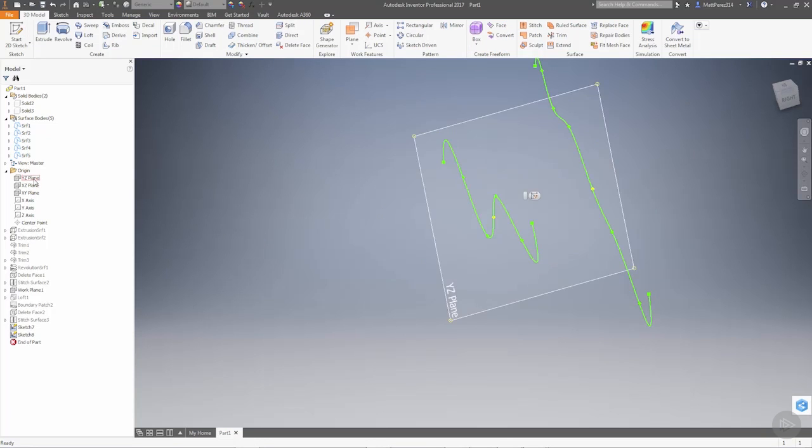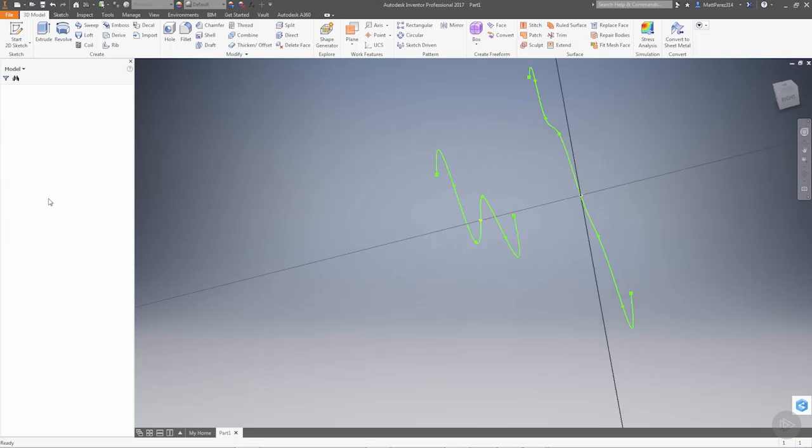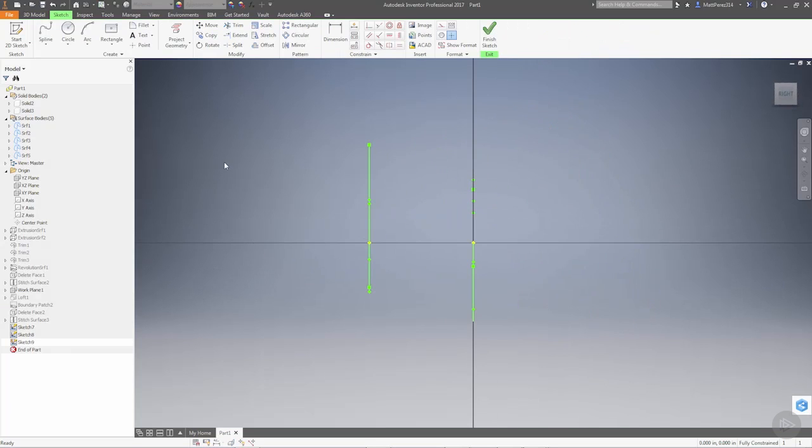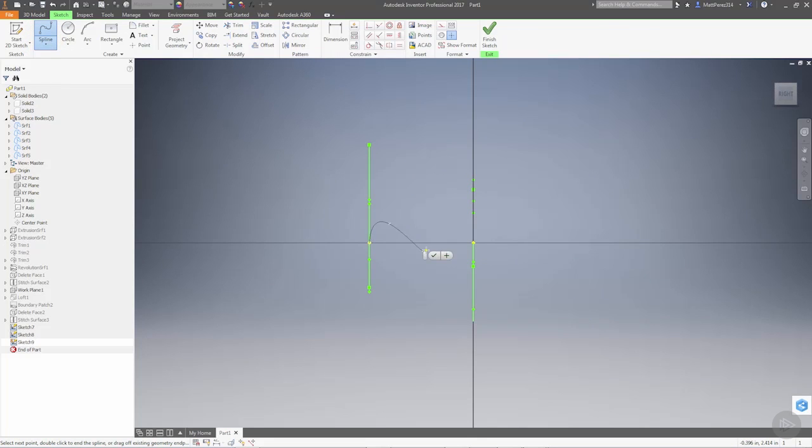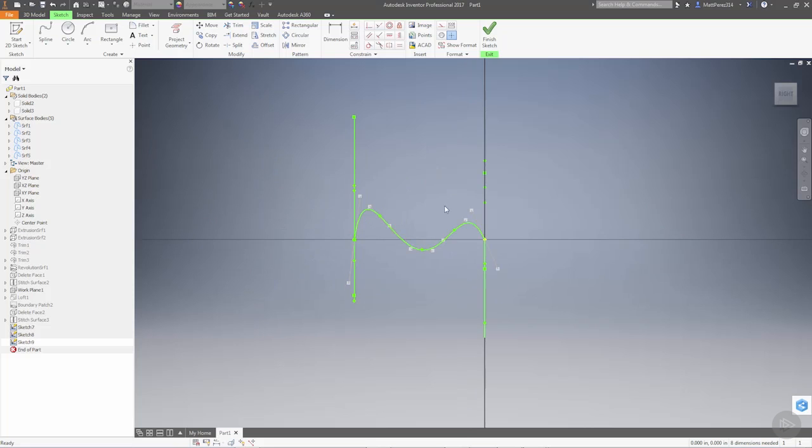We're going to make another sketch. This time we're going to go to the YZ plane. And again, we're going to do a spline. We're going to make sure that we snap to those origin points. Sometimes you might have to move this out of the way or zoom in and say OK.